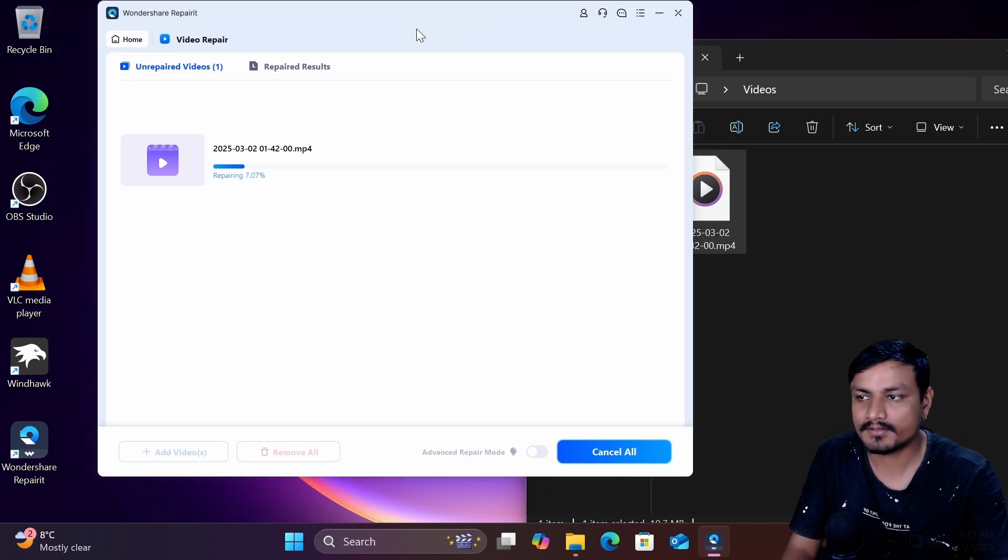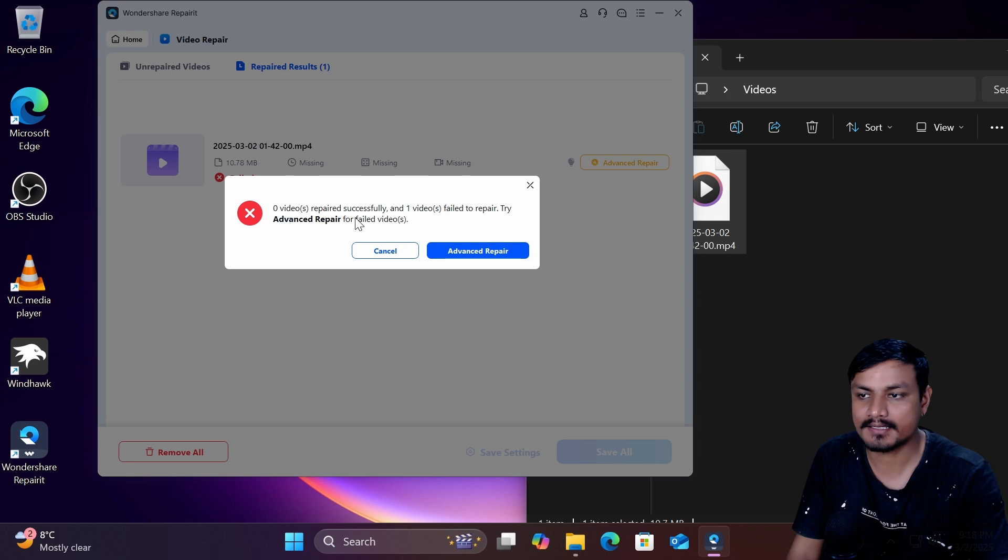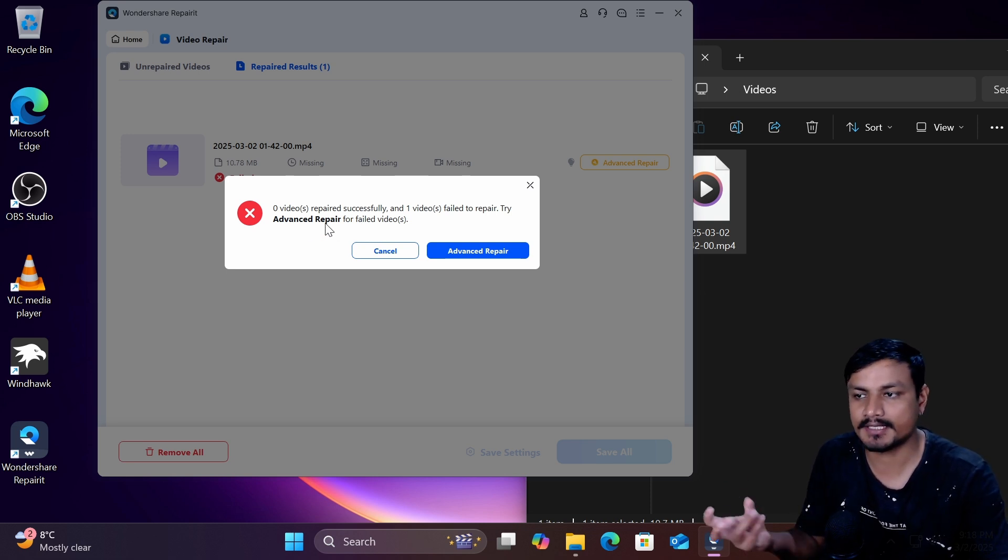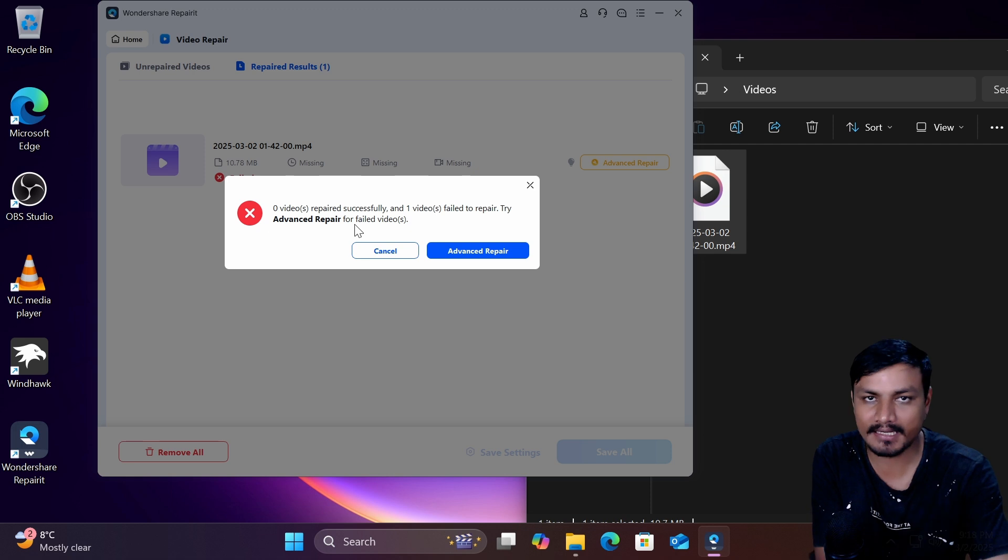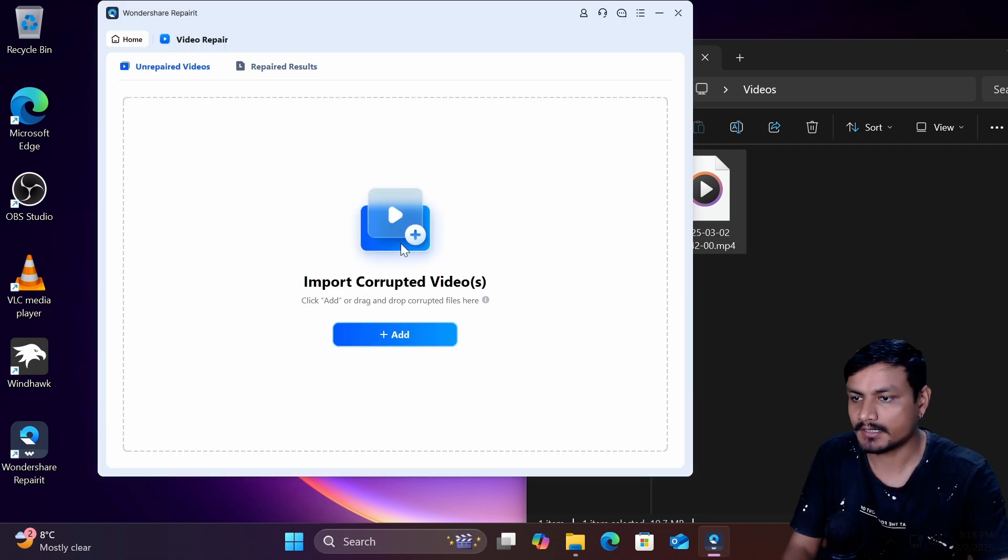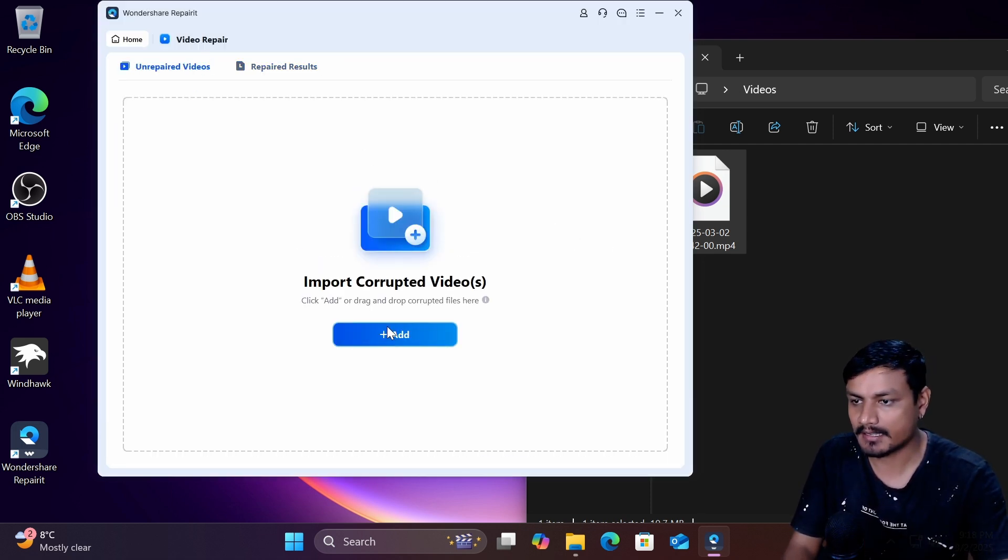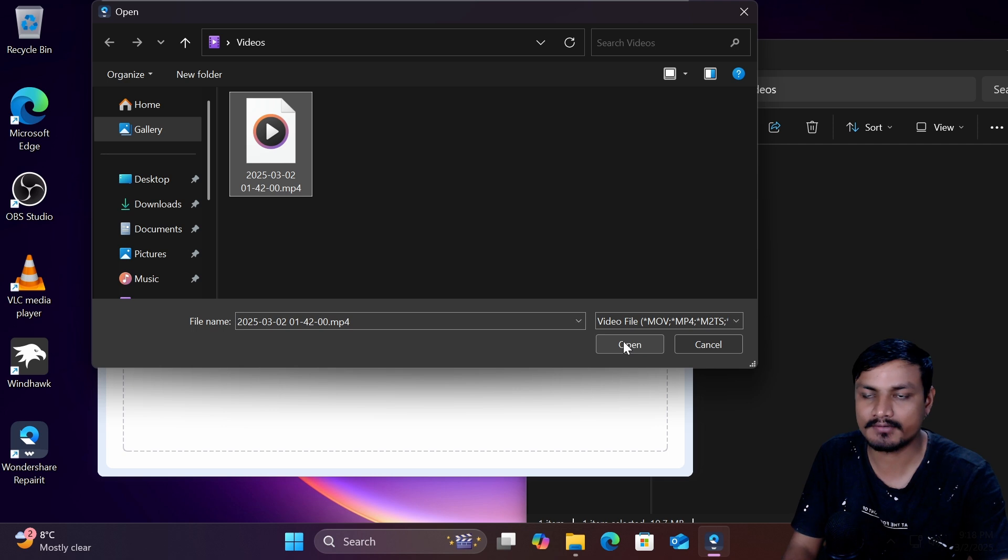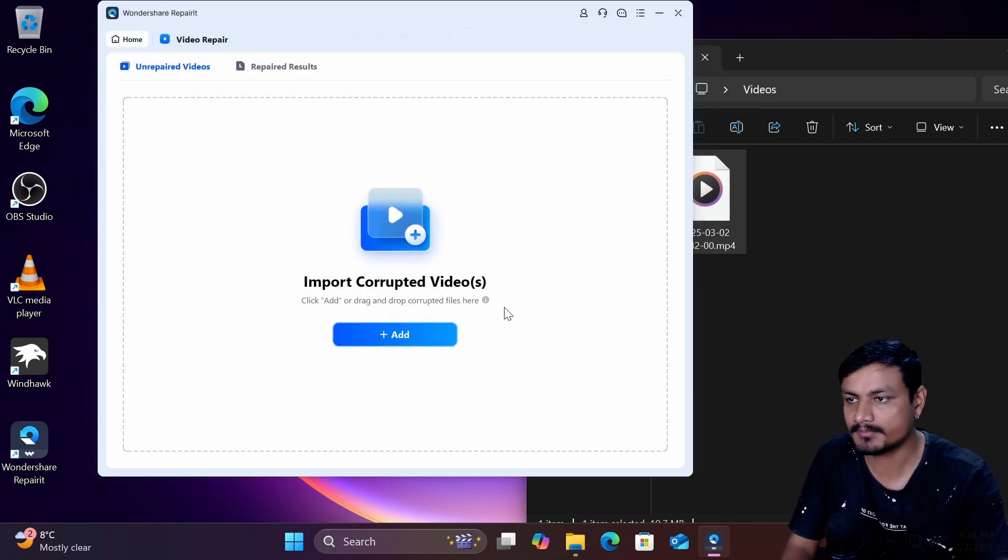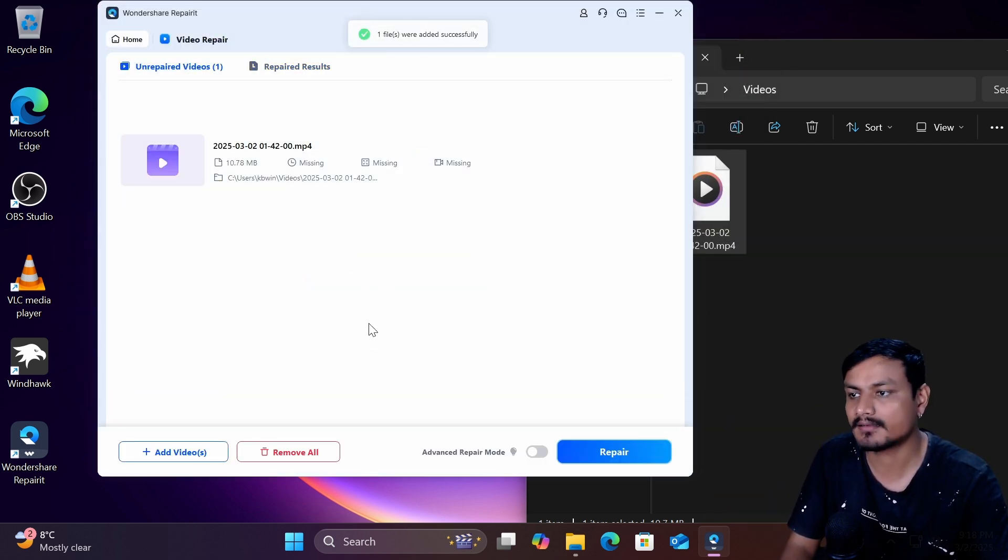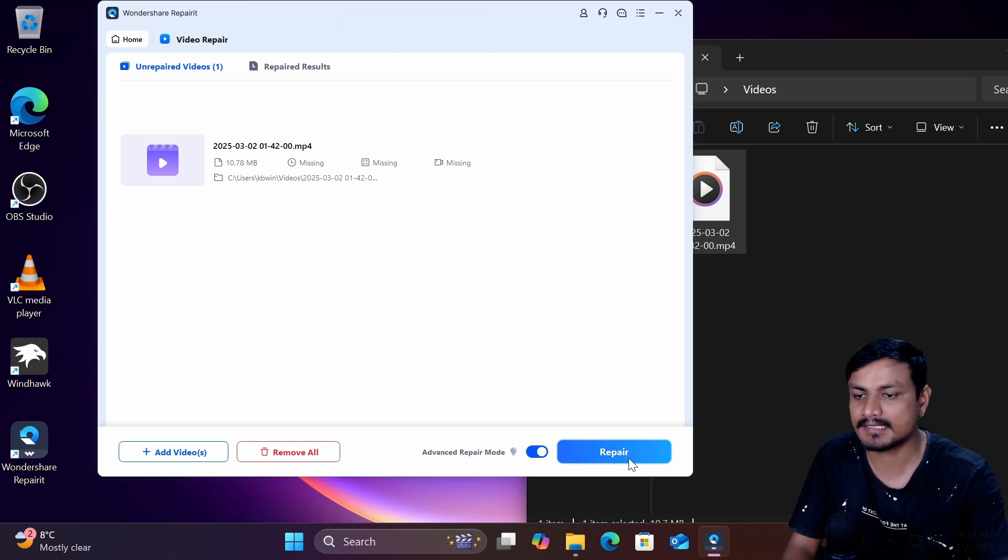And I got this error that it couldn't repair my video and it suggests me to repair a video using advanced option. So let me actually redo this and let me actually I can click on advanced option and continue from there but you know let's say for example you added a corrupted video just turn on the advanced option and then click on repair.